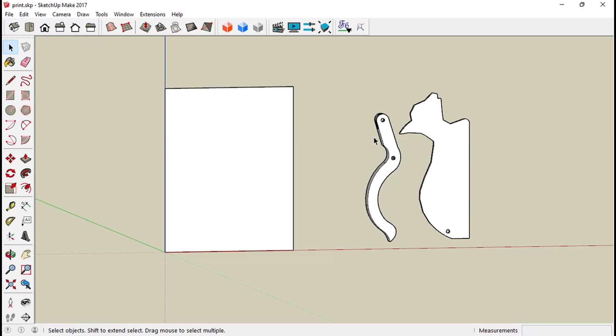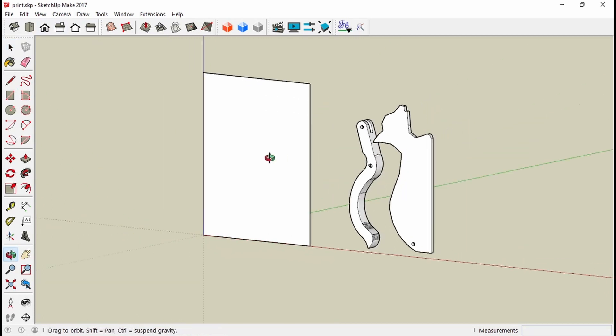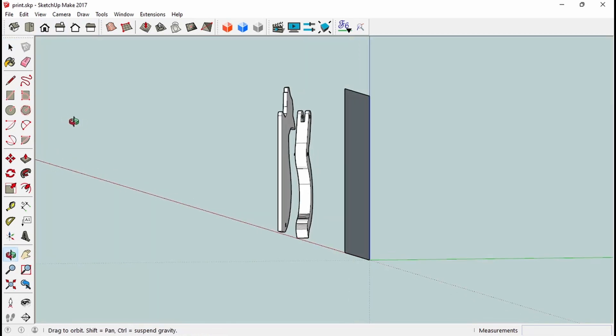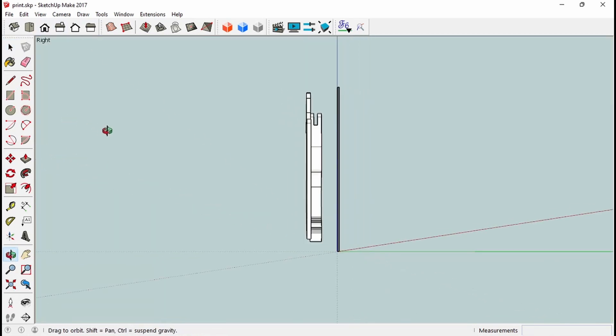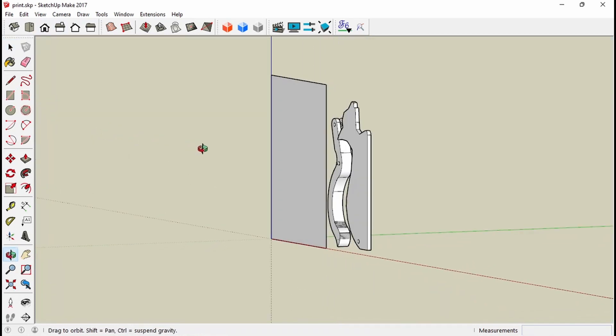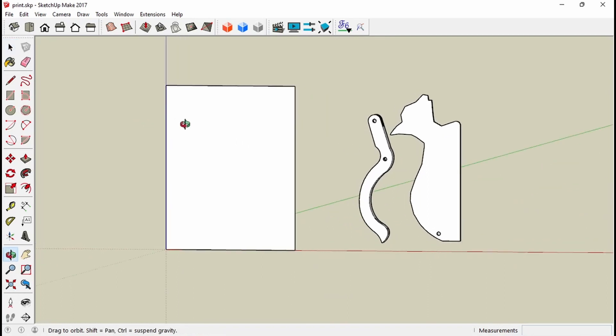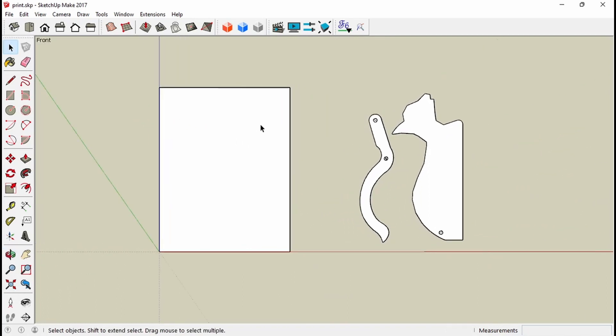I basically need these parts to be in front of the sheet of paper. If they're behind it, you won't see them as you drag them across. It has to be in front.